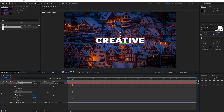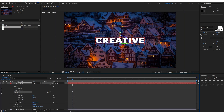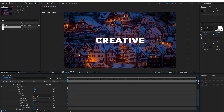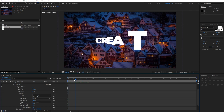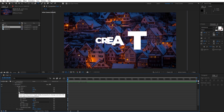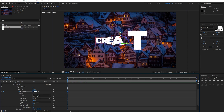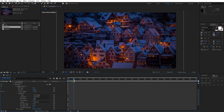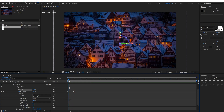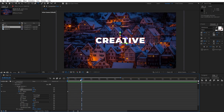Now open up the Range Selector here in Animator 01, open up the Advanced tab and let's change Shape from Square to Ramp Up. For the Ease High and Ease Low let's go to around 50%. Also let's type for the Position minus 3000, and now as you can see we have a cool shape of our text. Now let's animate this — go to 0 frames, set up the first keyframe for Offset and type minus 100, then go to around 2 seconds and type 100. Now when we hit 0 we have this cool animation of our 3D creative text.